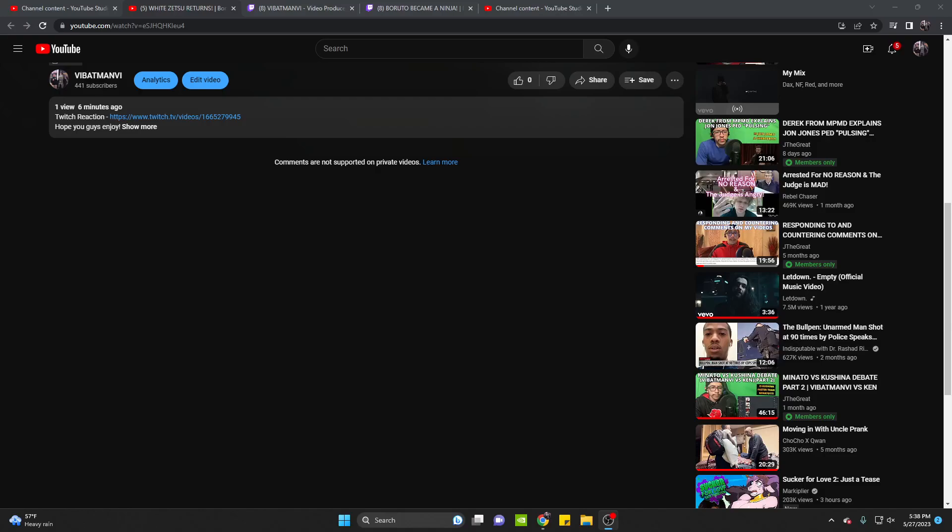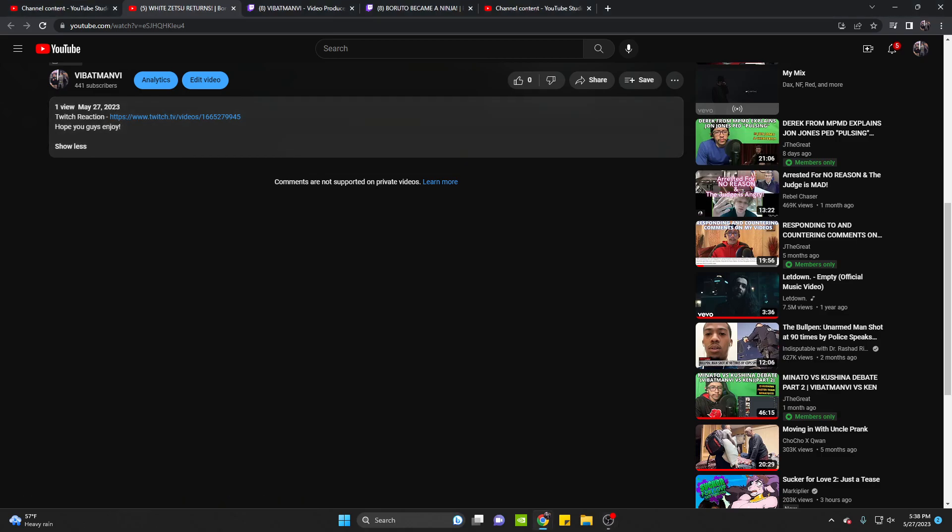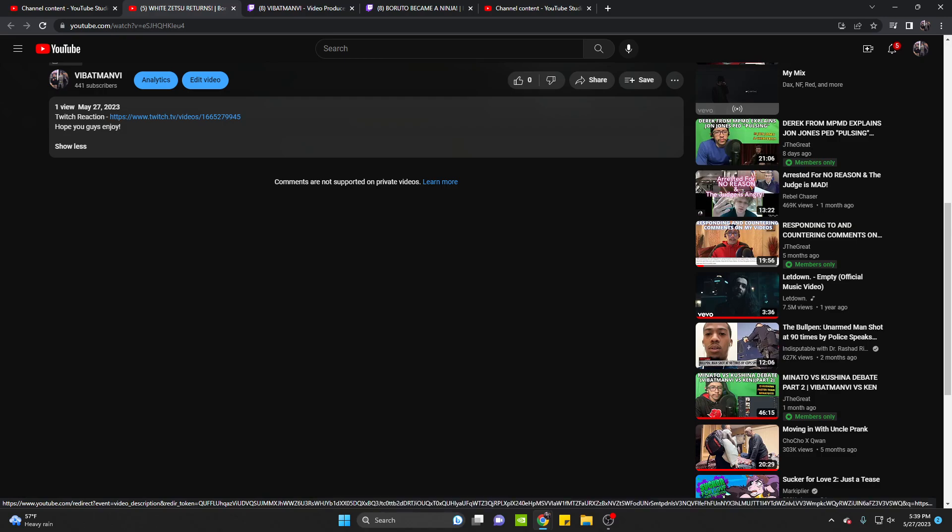What is good everybody? It's Batman here. So as you guys already know, as always, make sure to click on the description, click show more, whether it's on your phone or PC. Click the link, that'll bring you directly to my Twitch channel so you guys can check out the live reaction.